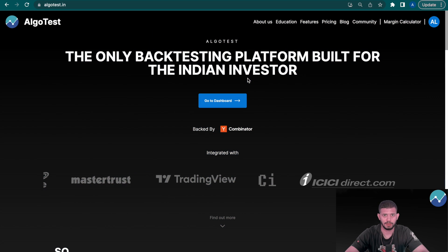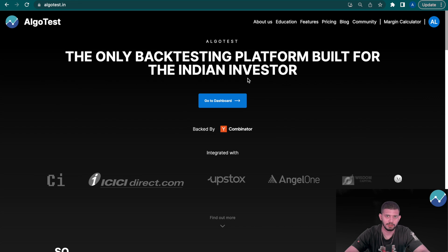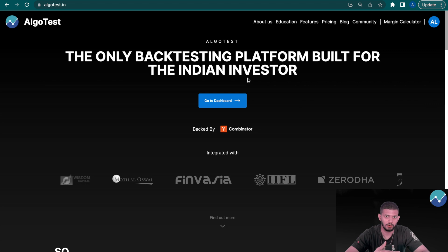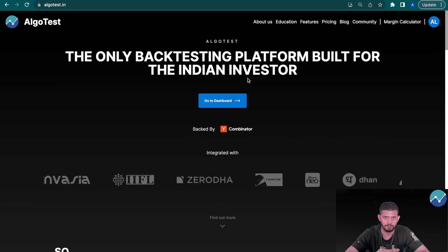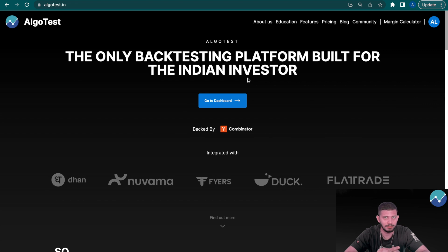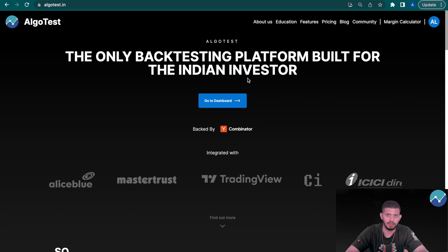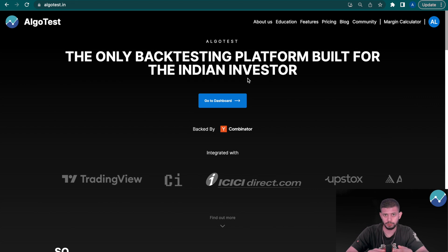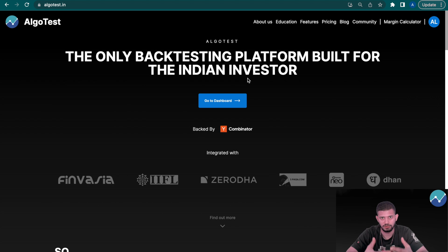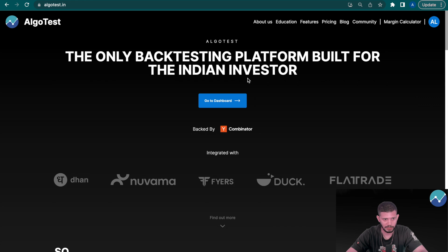Hi guys, welcome back to Algo Test. In this video we're going to be discussing the different execution settings you can use when you're deploying a strategy or a portfolio live in the market. We've made our execution engine pretty robust and enabled a lot of features that you can control, because after all they're your strategies and you should have exact control on how you want to deploy them while you let us do all the heavy lifting.